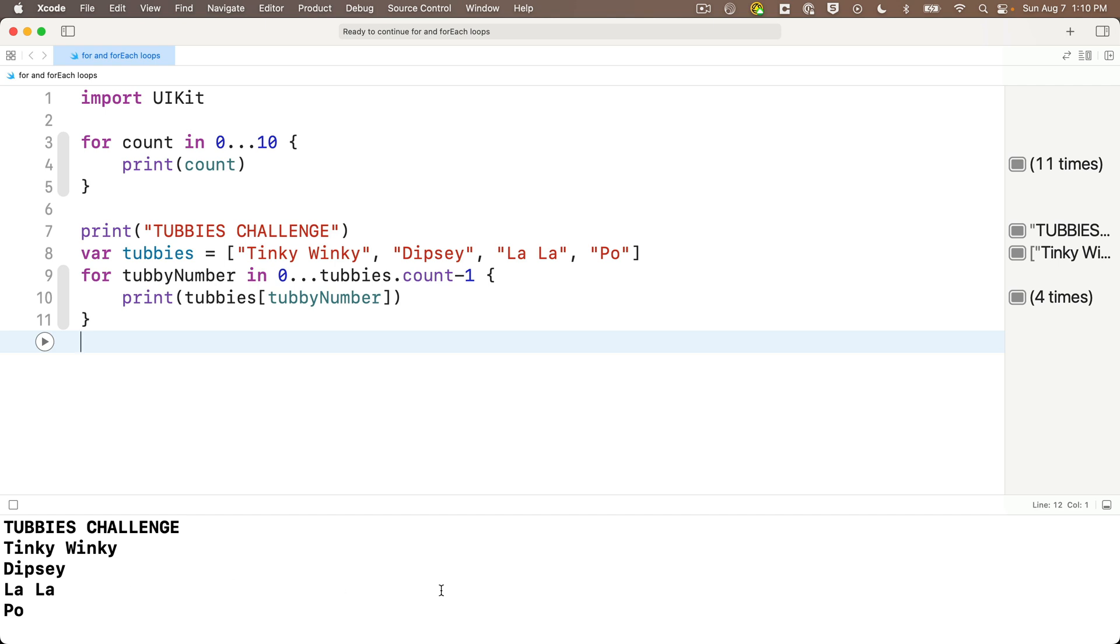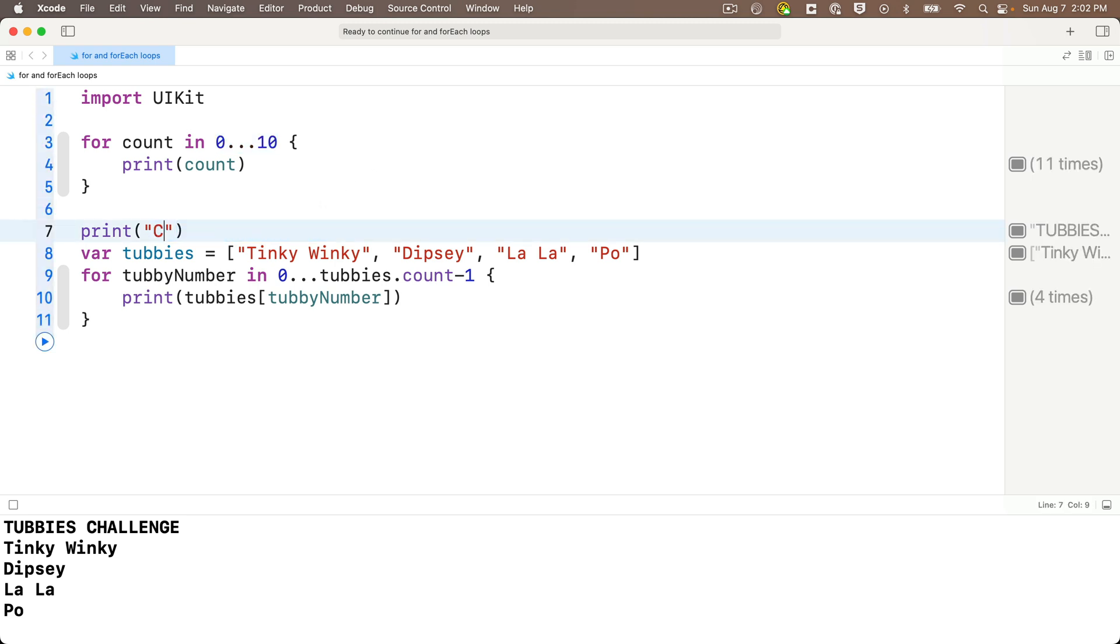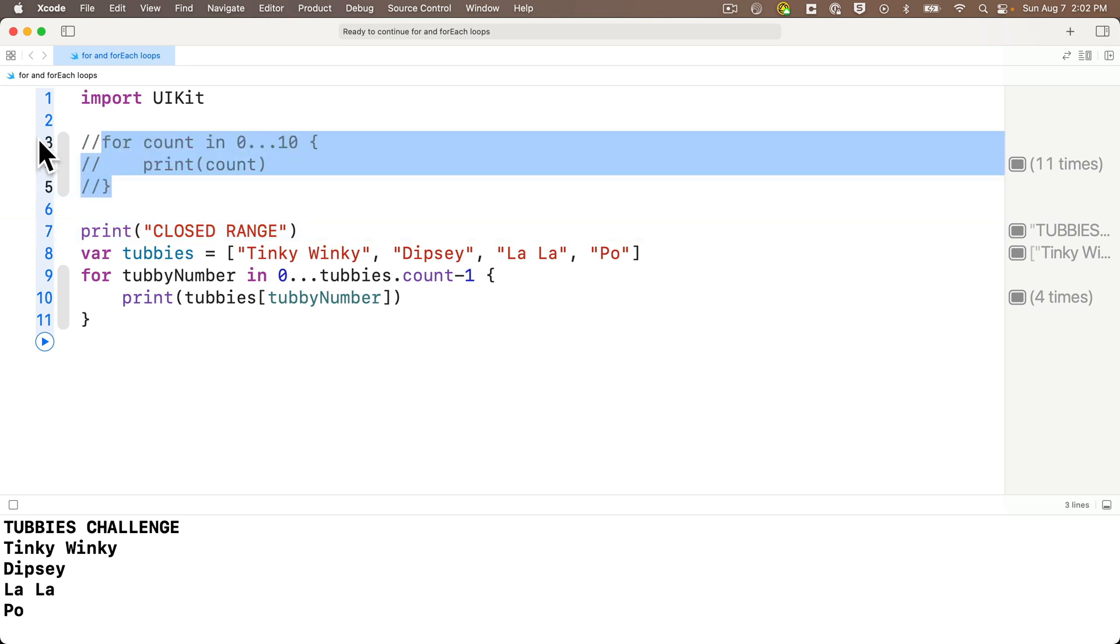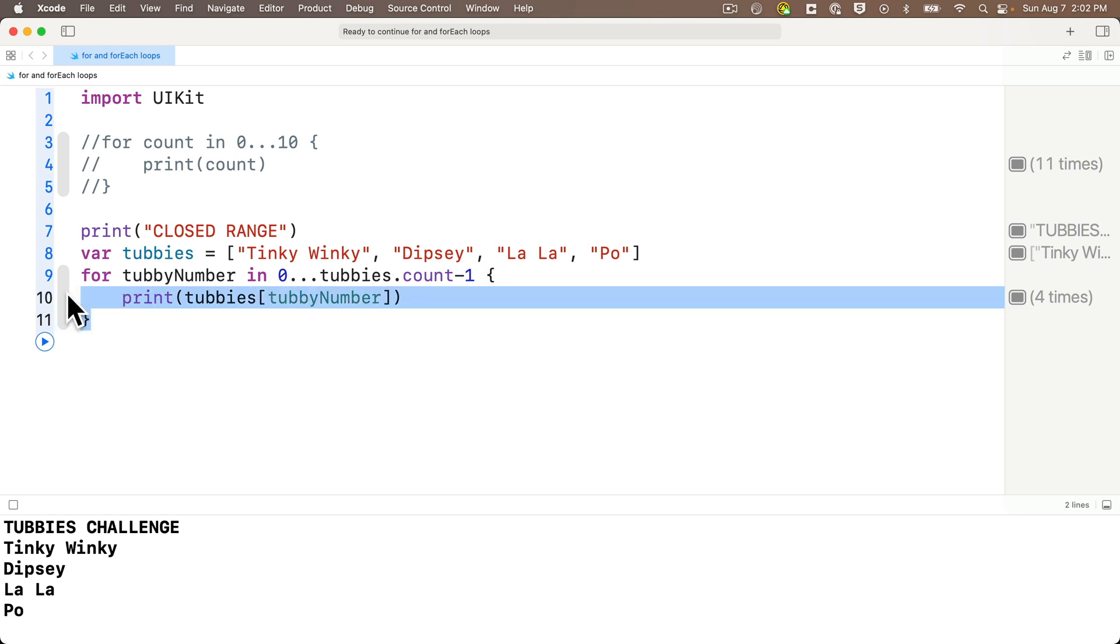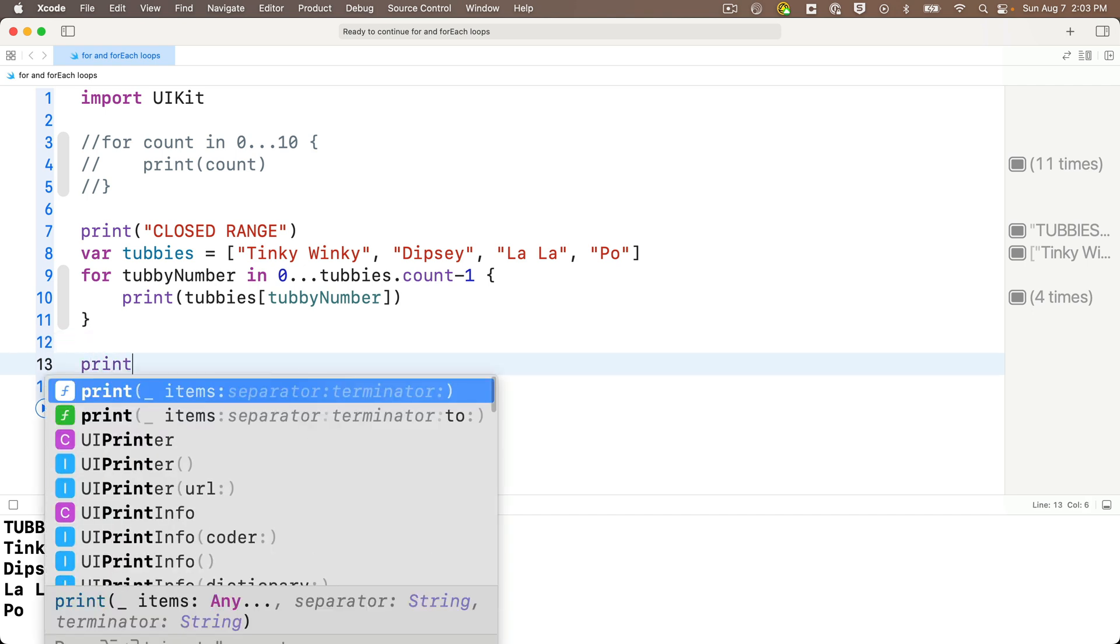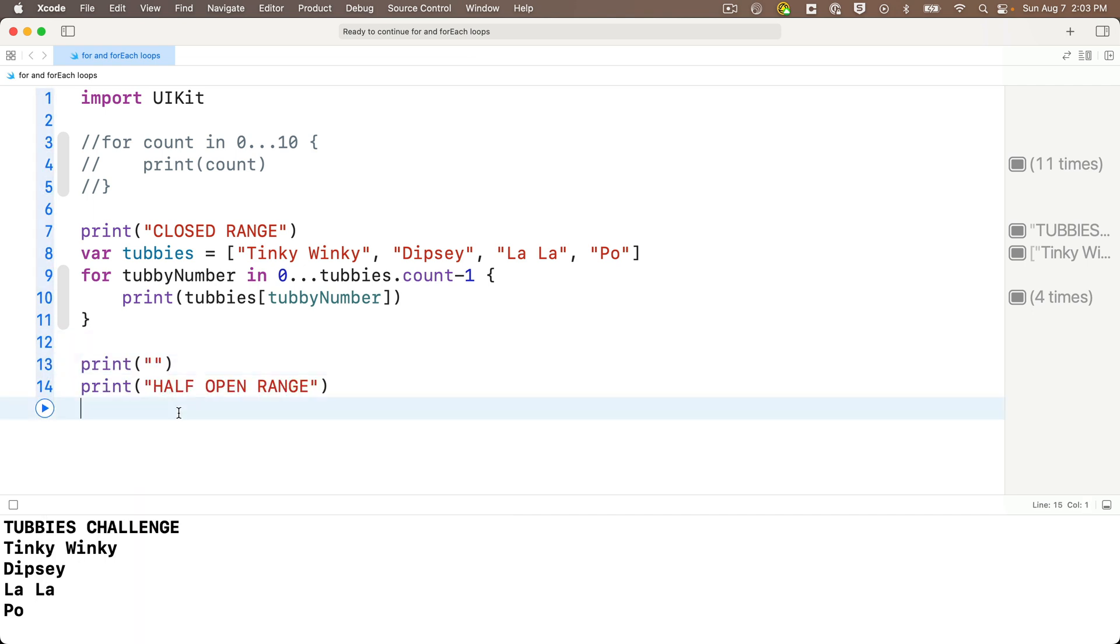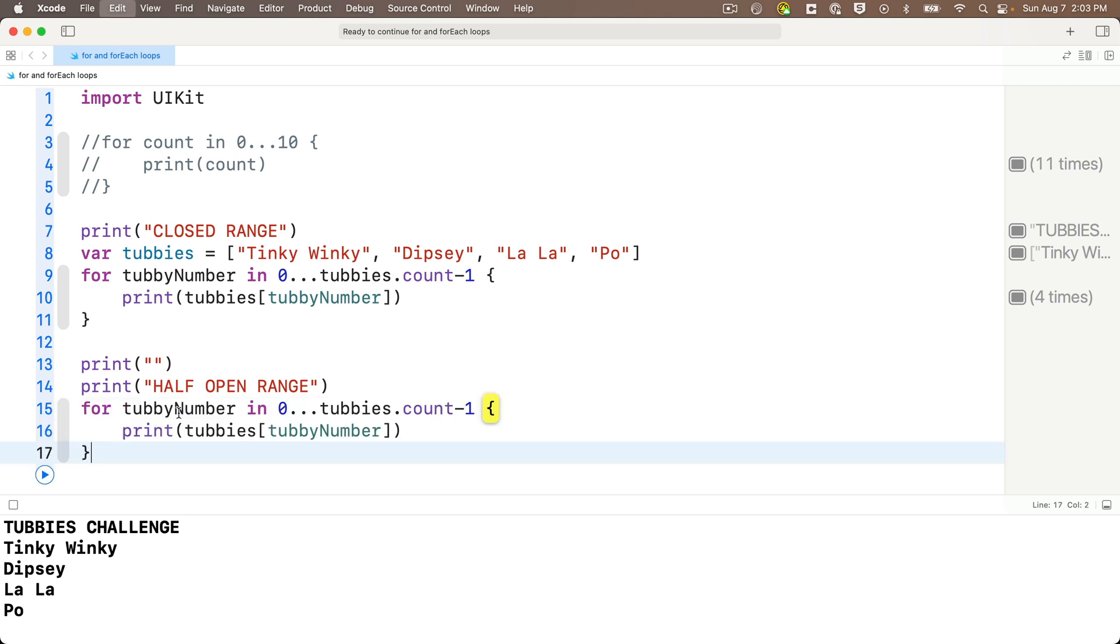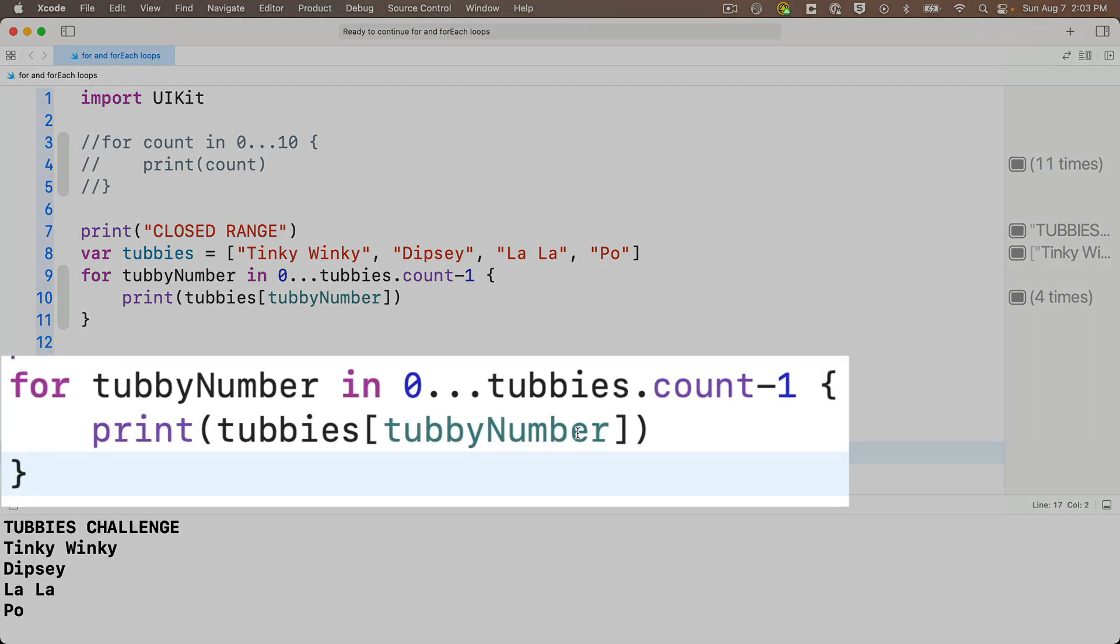So we've worked with closed ranges written like this. Start value, three dots, and the end value. And these ranges include both the start value and end value and everything in between. Now in our code, I'll indicate that we're using a closed range here by changing Tubby's challenge to closed range. And I'll also comment out our first loop since I don't want to confuse the output with this other code. And now I'm going to show you a different range type, the half open range. So I'm going to highlight and copy our Tubby's challenge code, and down below I'll write print half open range.